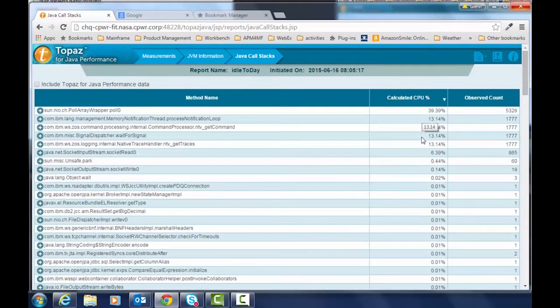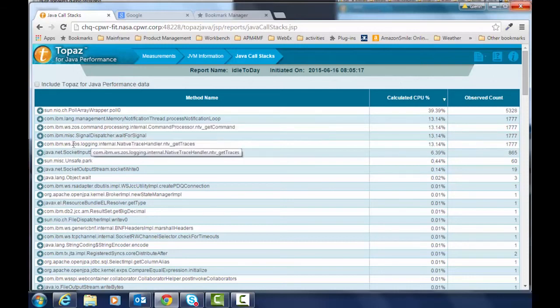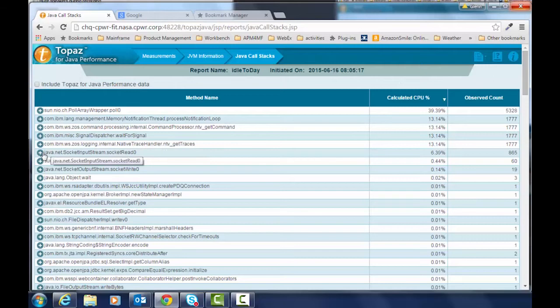Here you see there's a bunch of CPU calculations that we do to actually figure out which ones are using the most CPU in the system.